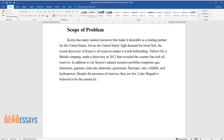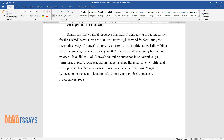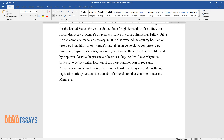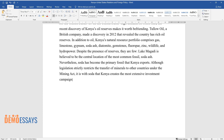Despite the presence of reserves, they are few. Lake Magadi is believed to be the central location of the most common fossil soda ash. Nevertheless, soda ash has become the primary mineral that Kenya exports. Although legislation strictly restricts the transfer of minerals to other countries under the Mining Act, it is with soda ash that Kenya creates the most extensive investment campaigns.